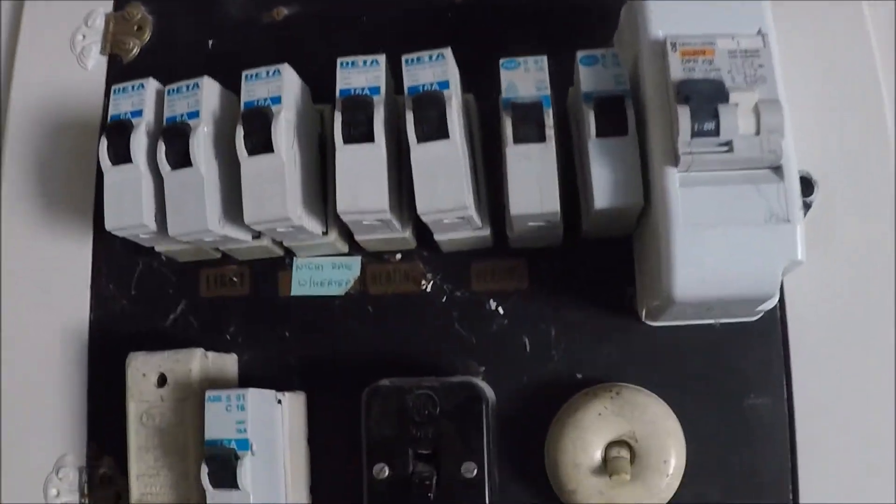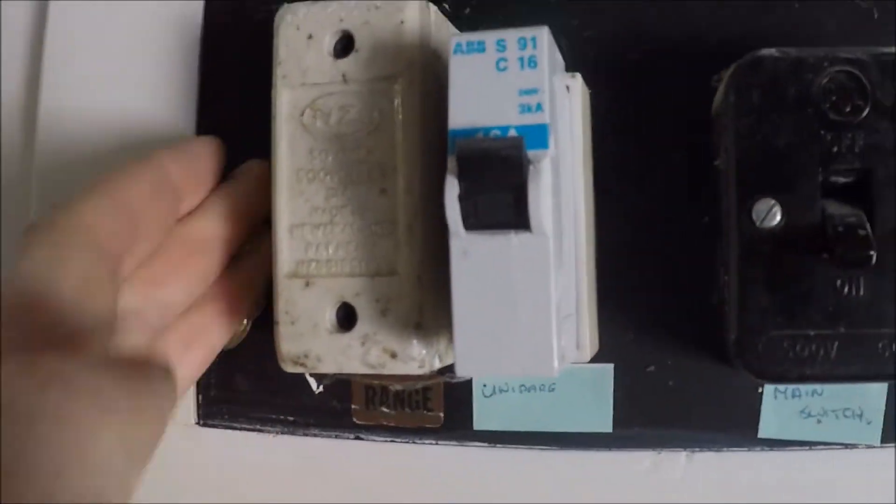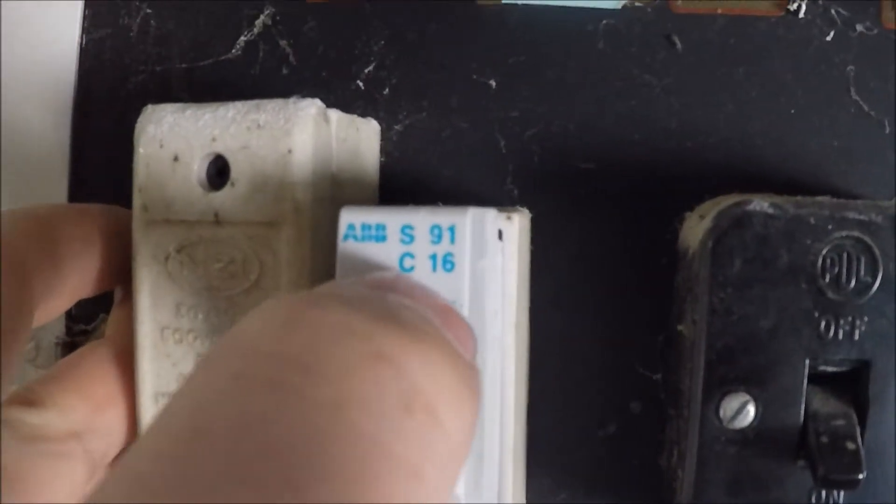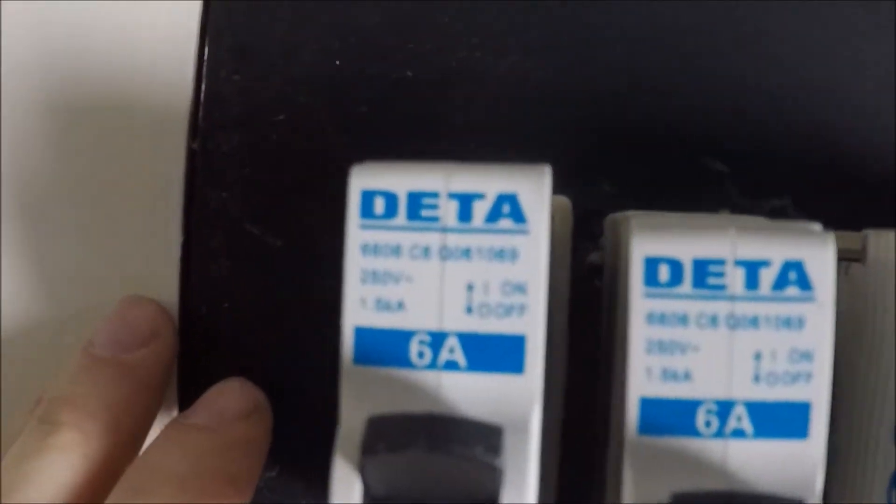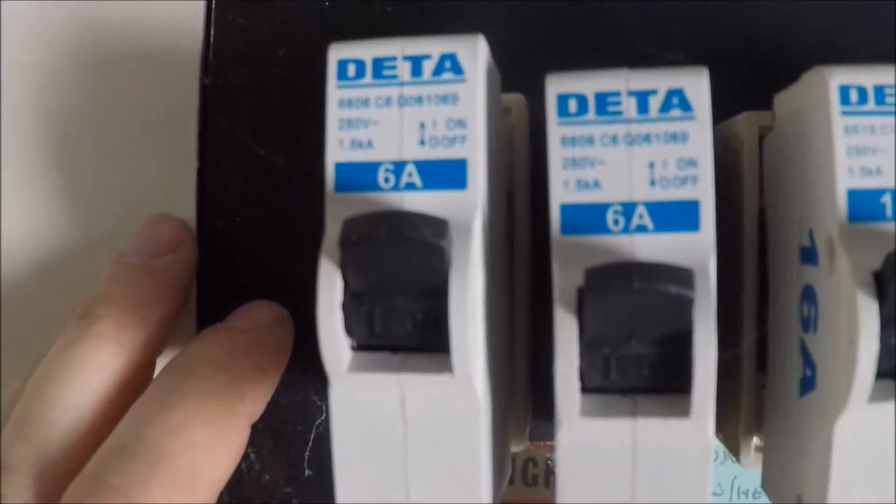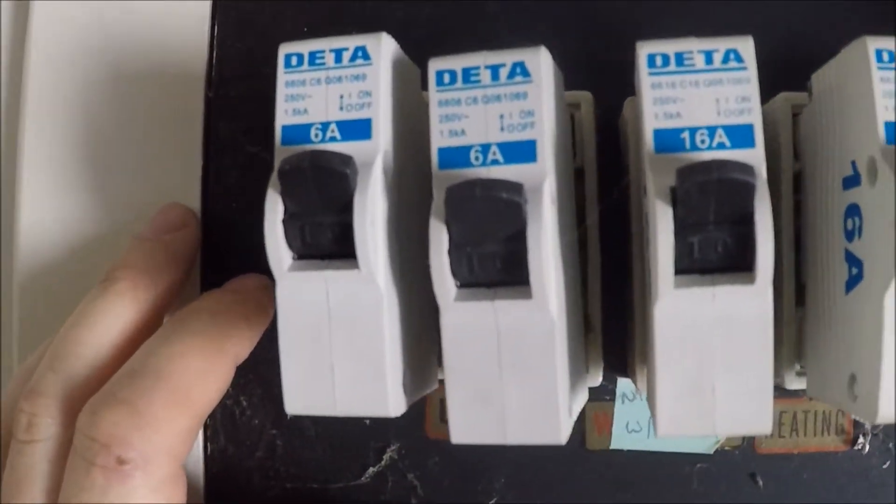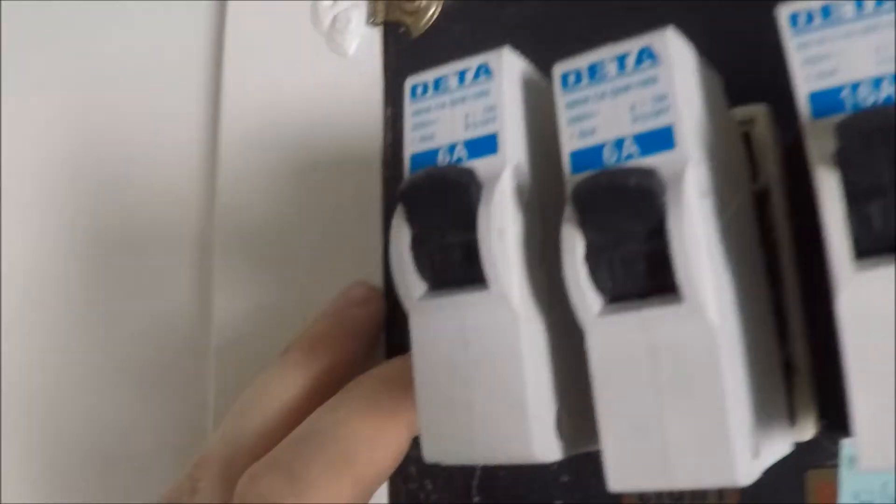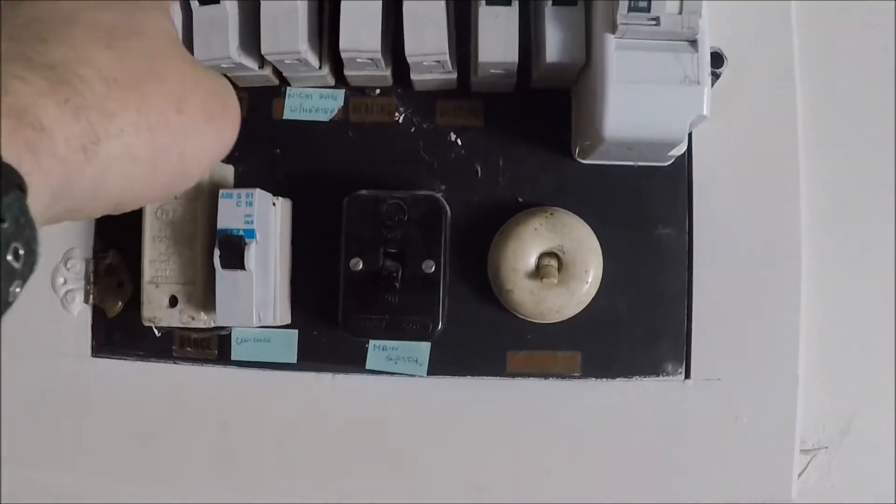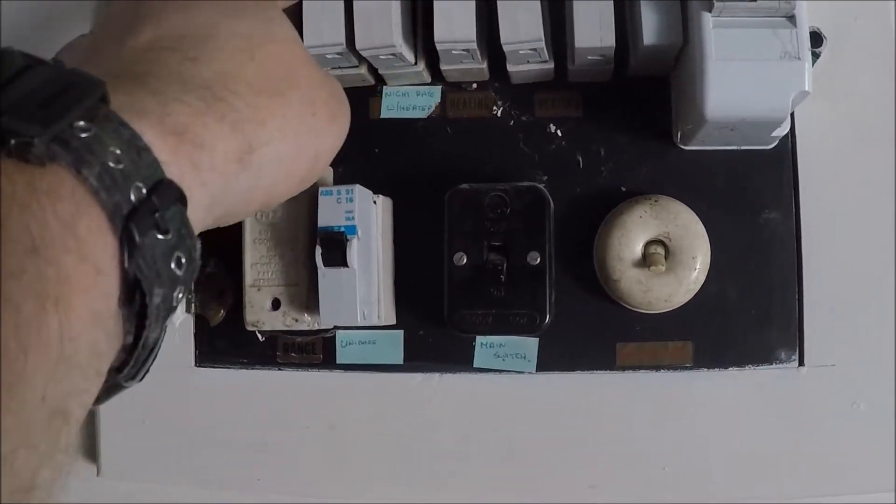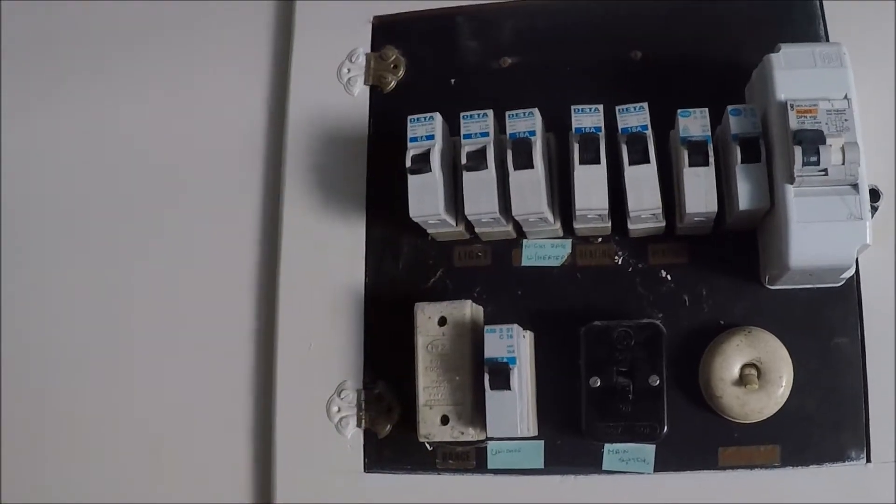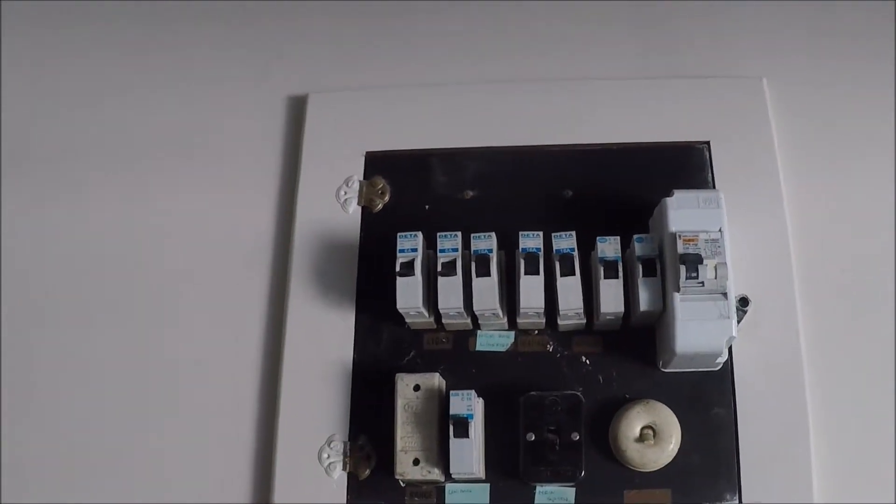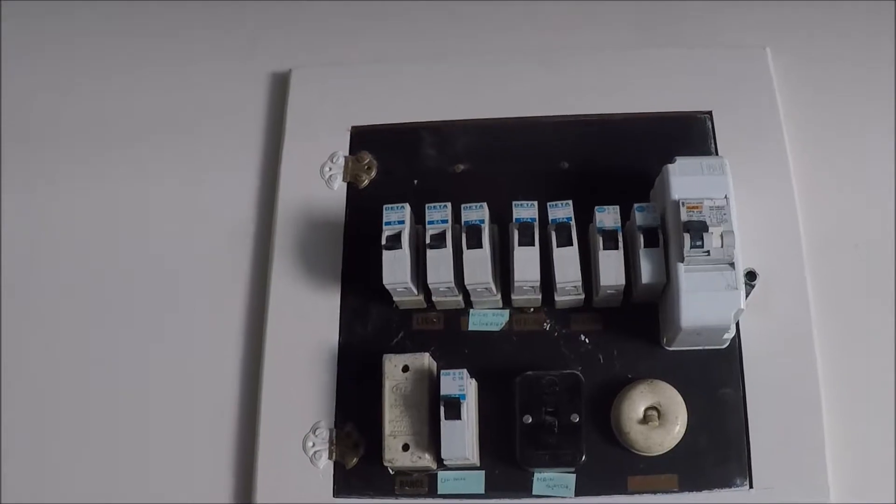And you can see on top of the breaker here this one is a C16 and on top of these ones it says 6A, so these are more than likely your lighting circuits. You don't have to do all of them, but for the purposes of this I'm just going to flick all the lighting circuits off in this house.